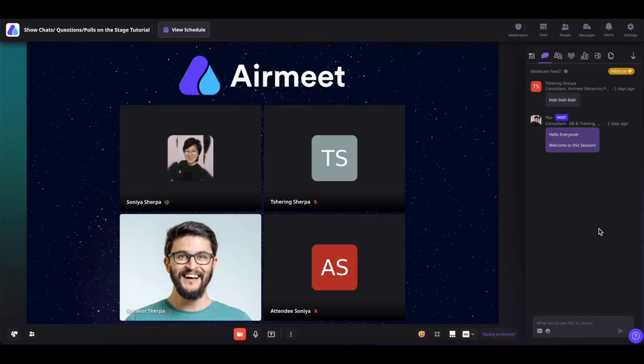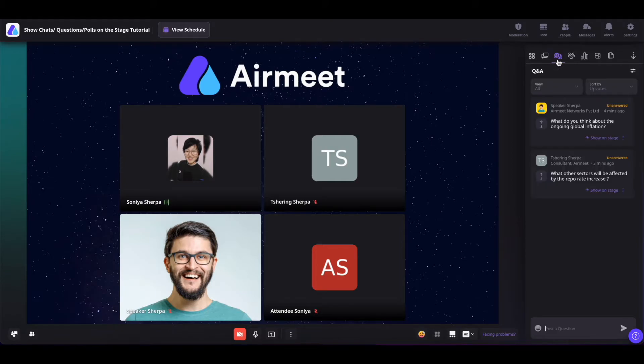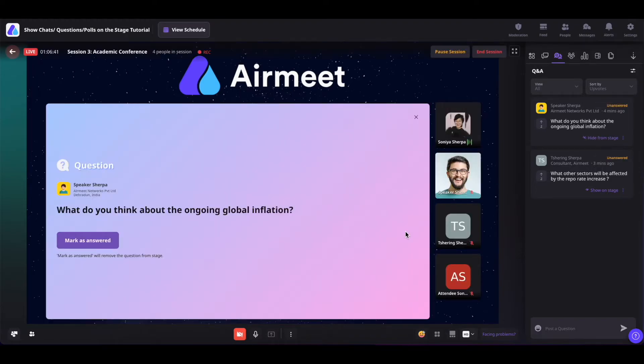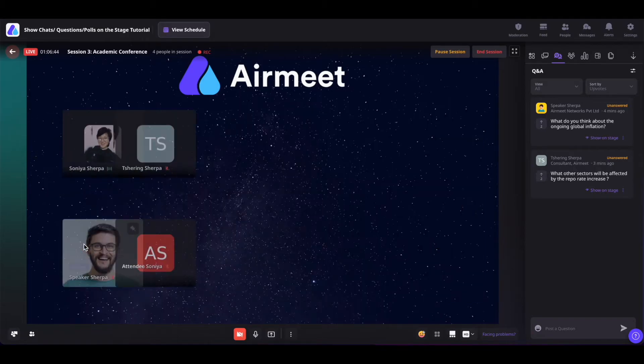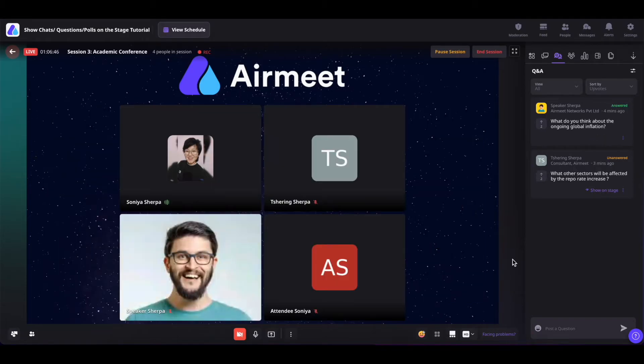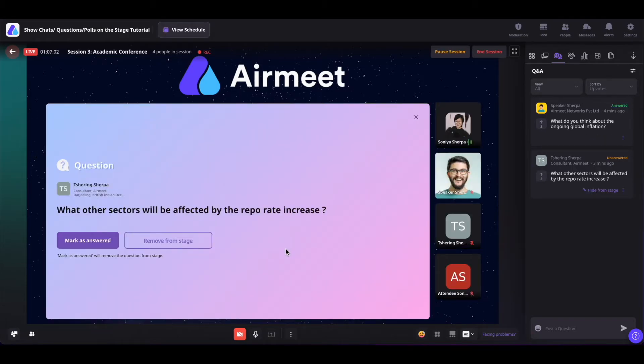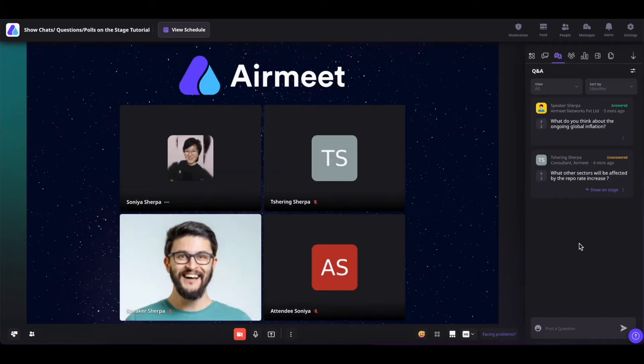Now in order to show the questions on the stage, go to the questions section and from here select the question that you want to show on the stage. Click on show on stage. Once the question is answered, you can mark it as answered and it will be removed from the stage. Or you can also click on remove from stage or this cross icon to remove this question from the stage.